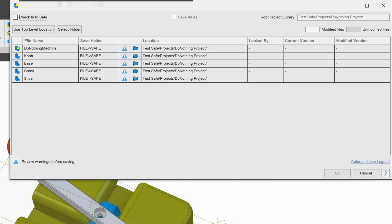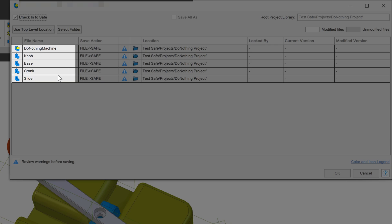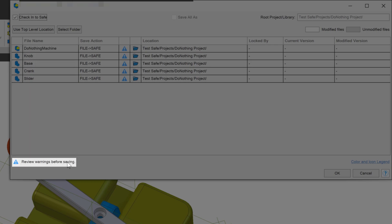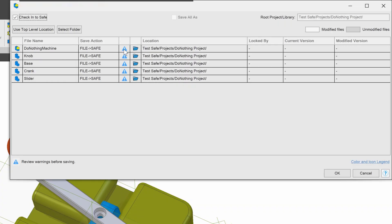This is our new save dialogue — now that we're saving things into the PDM, a few things to note. We have this option to check into safe. If I select this, then whatever I save will be checked in, meaning it will be available to view by everyone who is also working on that safe. You can see the files that are going to be saved here. I have some warnings — when I hover over my warning, I can see that it reads: this file is being copied from the file system to the safe. That means there are going to be some duplicates — I'll have the files in my Windows system still, but also the files on the safe. That's okay, so I'll say okay.